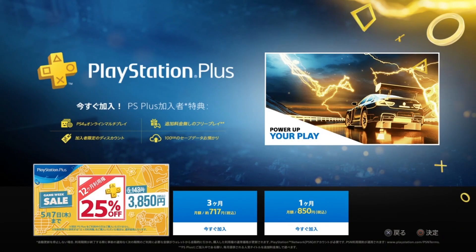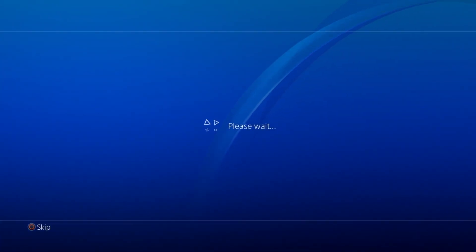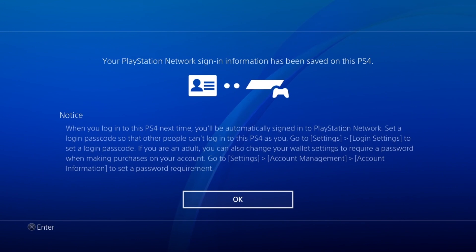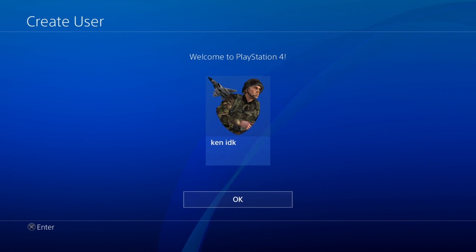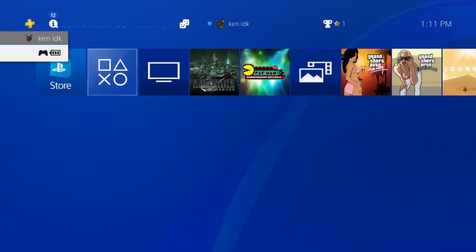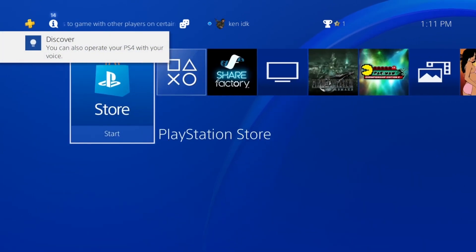We're almost through the entire process. It's gonna ask about PlayStation Plus — just hit circle to cancel out of this. On this page you want the bottom left button, which is going to save your profile and activate it on the console. It'll activate the console on your PSN profile.